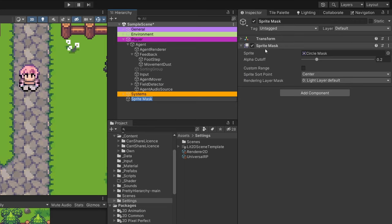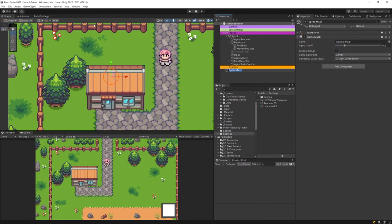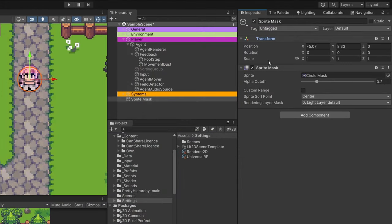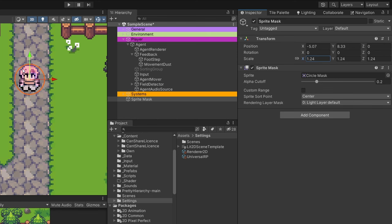By default, in the inspector, we can see that the sprite is a circle mask. You can modify the shape, and in the scene view you'll see a circle. I'll drag it on top of my player and adjust it by modifying its scale. I'll go to the inspector transform, select scale, enable the constraint toggle, and drag it until the mask shape fits the player sprite.